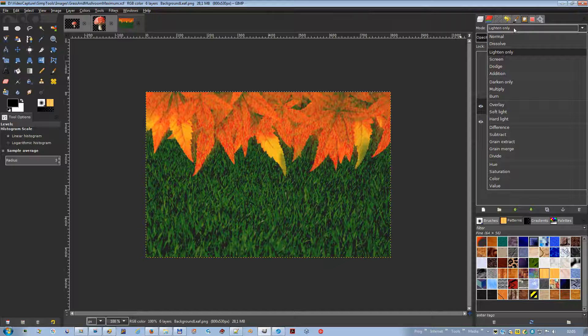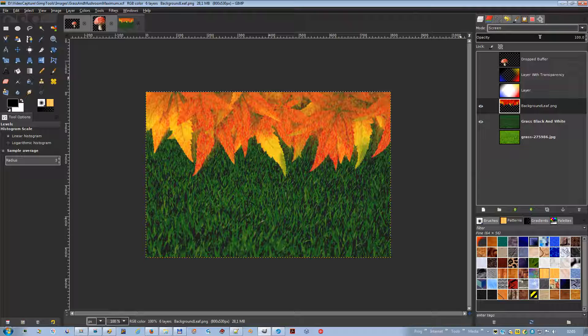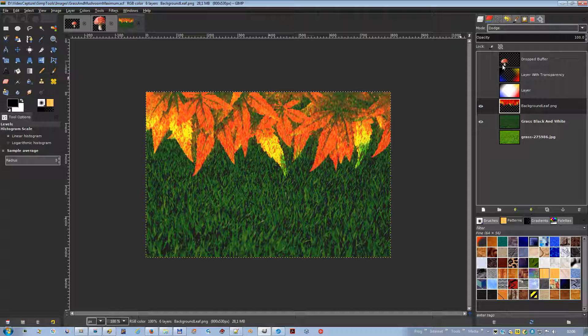Screen mode inverts the values of each of the visible pixels in the two layers; the resulting image is usually brighter and sometimes washed out. A black layer does not change the other layer, while a white layer results in a white image. Dodge mode: in photography, dodging is a technique used in a darkroom to decrease the exposure in particular areas of the image, bringing out details in the shadows. It may work best on grayscale images and with a painting tool rather than as a layer mode.